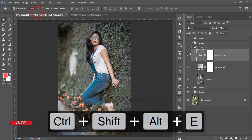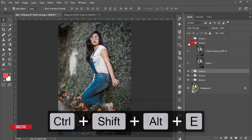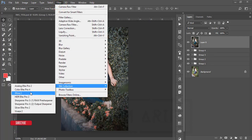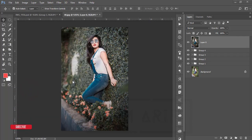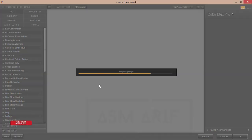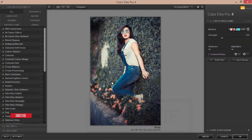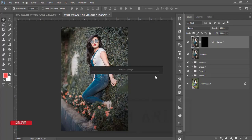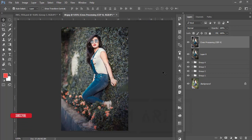Now I'll use cross processing. Go to Filter > Nik Collection > Color Efex Pro. From here I'll use the Cross Processing filter from the Nik Collection — another plugin for Photoshop; check my description for the download link. I'm using the Cross Processing preset C04. If you need you can change the strength and other settings. Hit OK, you get the final output. Select these two things, make a group and merge.